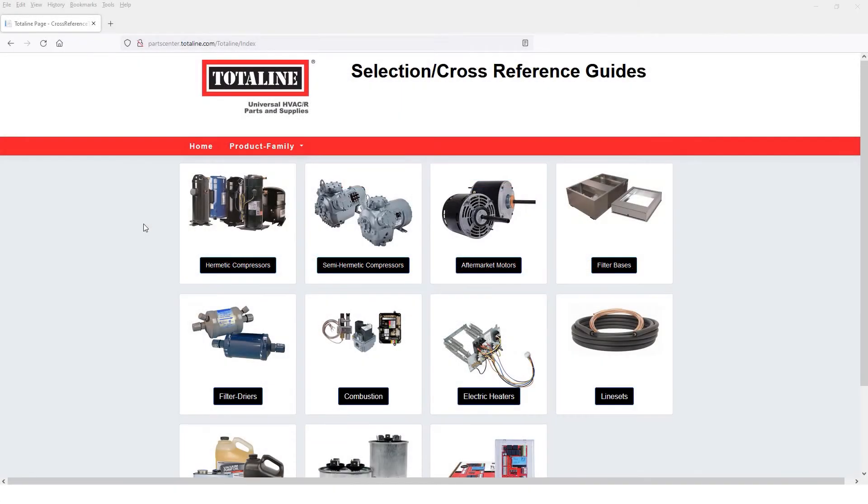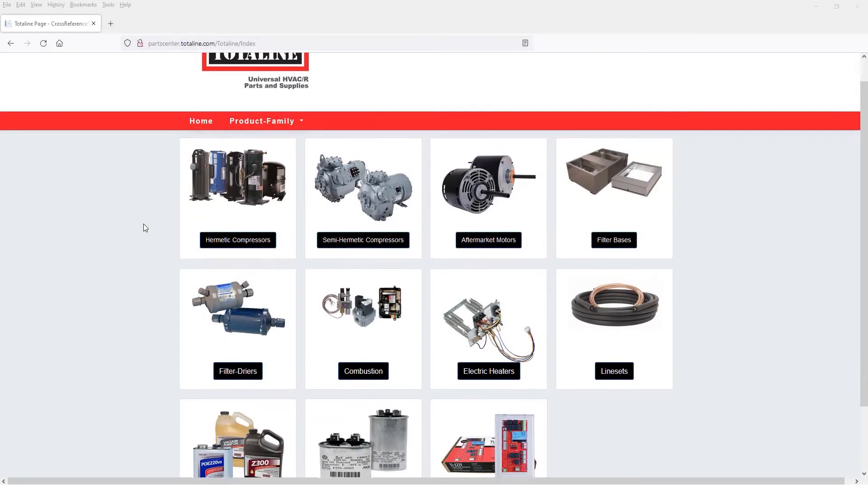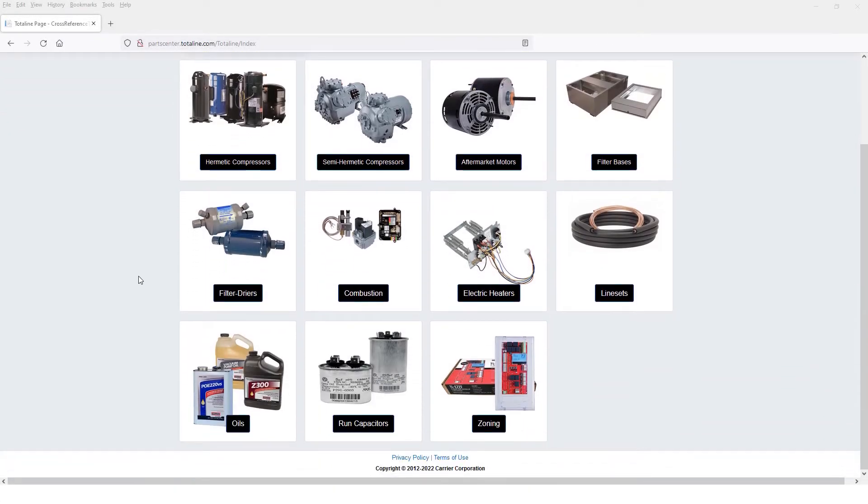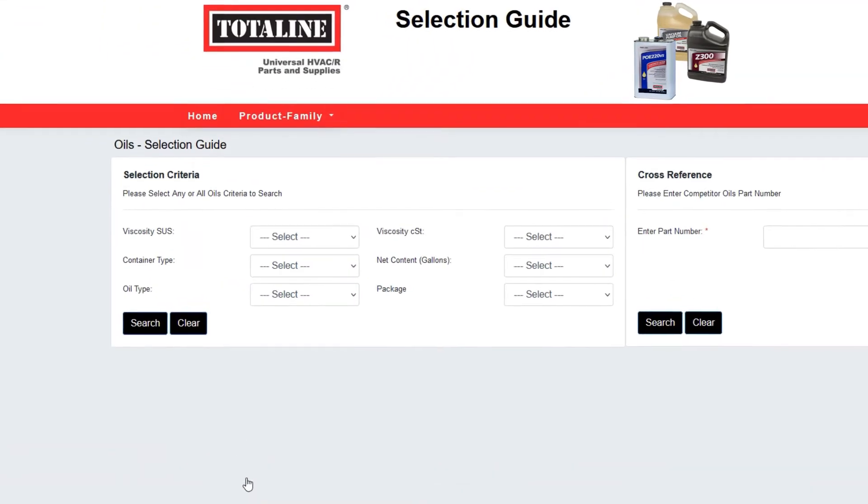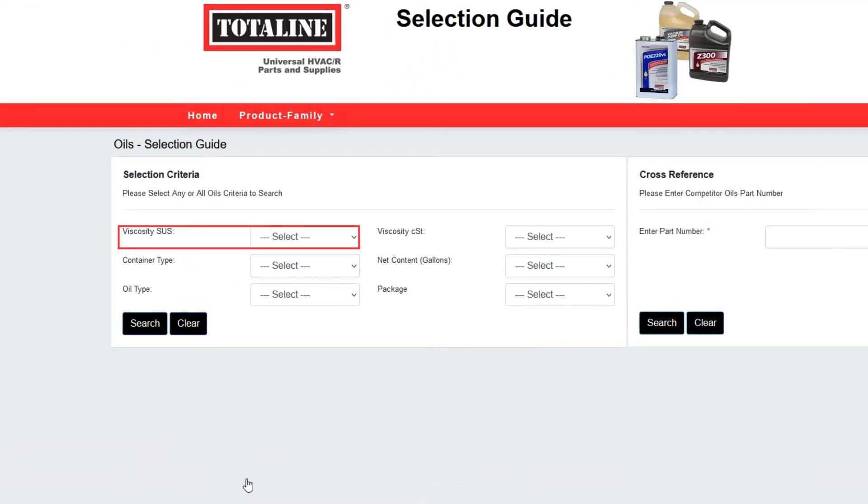When your customer needs oil for any HVACR job, TotalLine has you covered. You can select the required SUS viscosity,